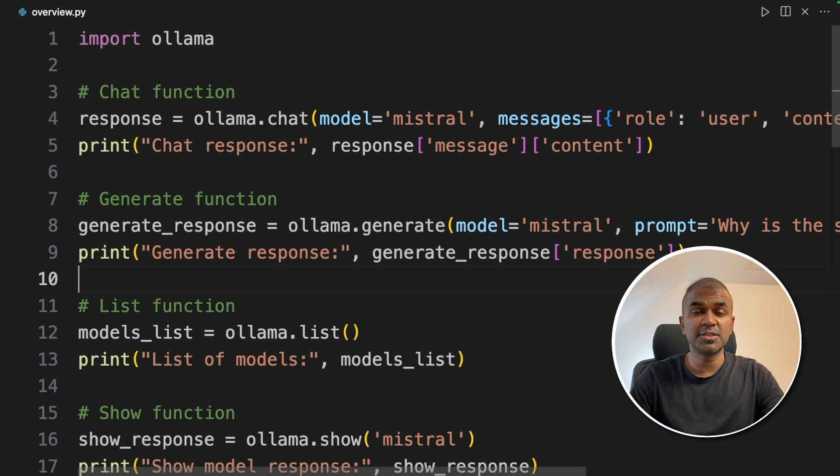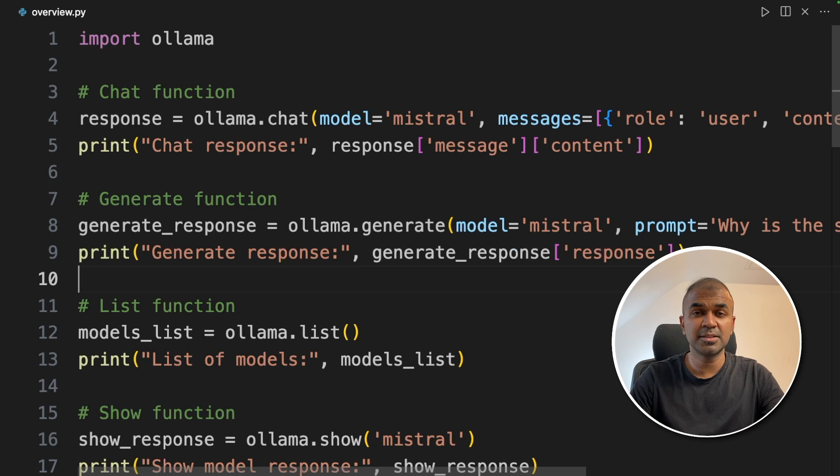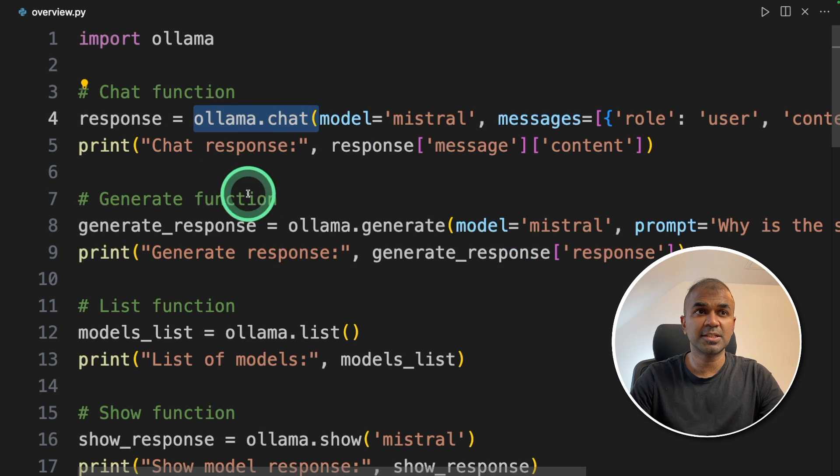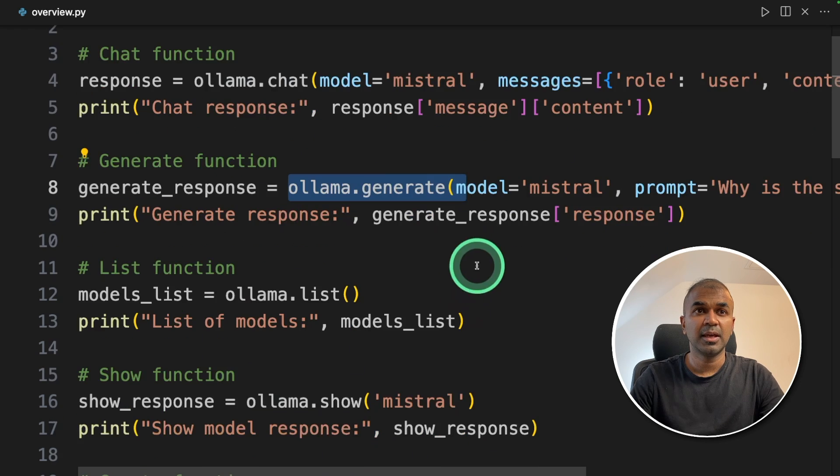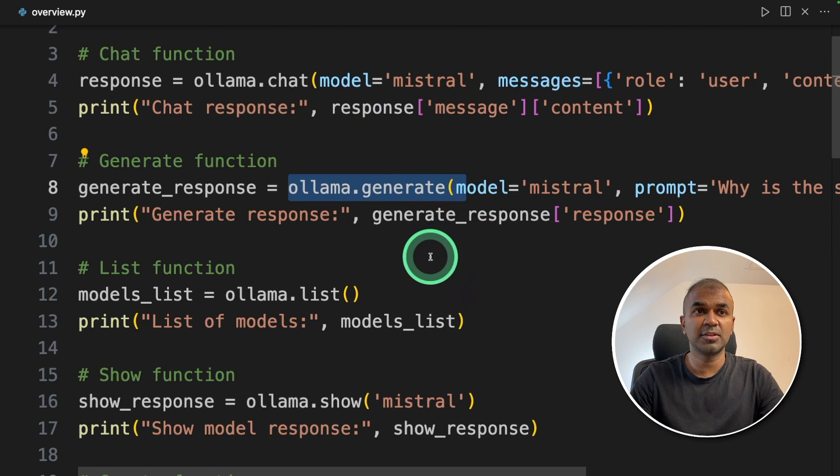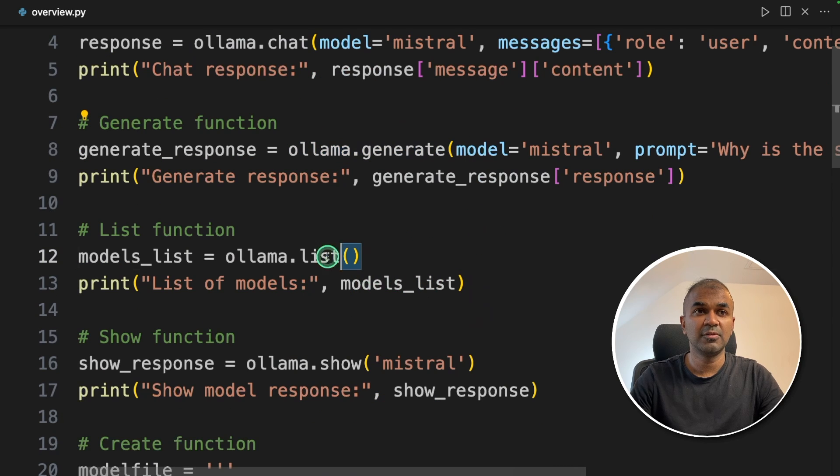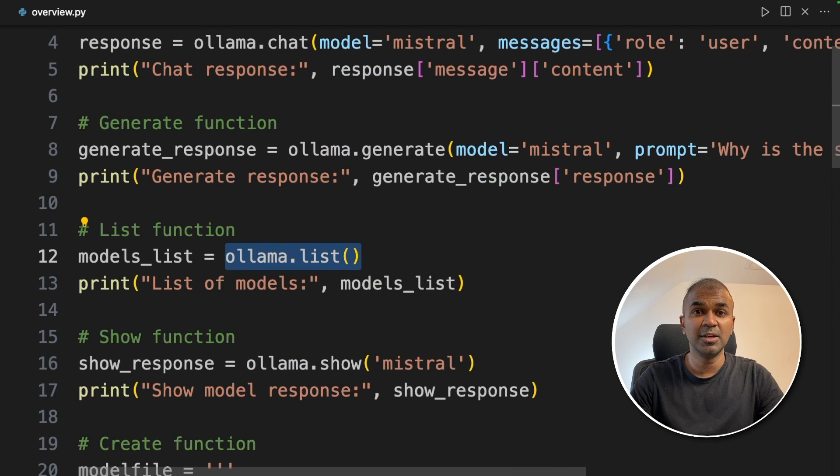Just want to quickly go through the list of features in Ollama python package. You can use Ollama.chat. Ollama.generate. It is same as chat which is going to generate the response. We have Ollama list to list the total number of available models.